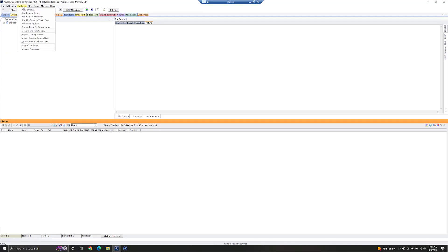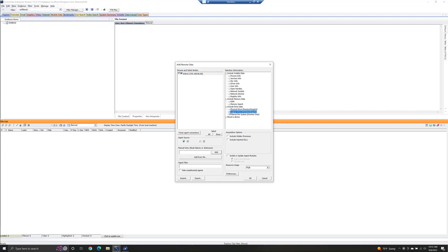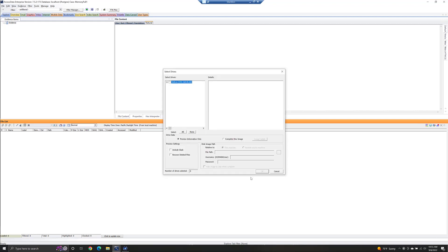And then what we're going to do is go to Evidence, add remote data, and we'll pull in our computer that we have an agent installed on. For this one, we're going to do a preview and acquire. So we'll checkmark Logical Drive preview and acquire. Logical Drive just means that we will be given the drive letters like C, D, E, F, because we're looking at partitions. We'll hit OK.